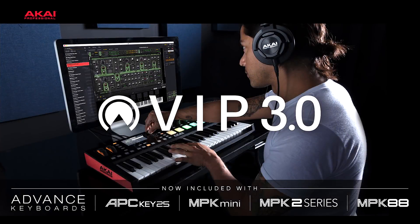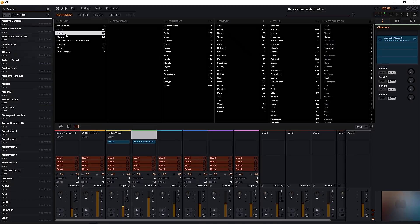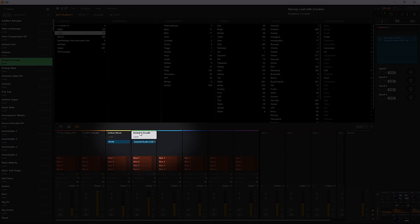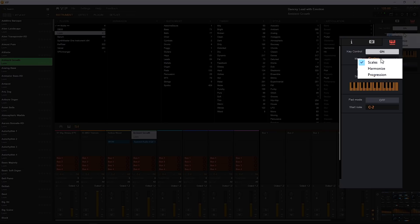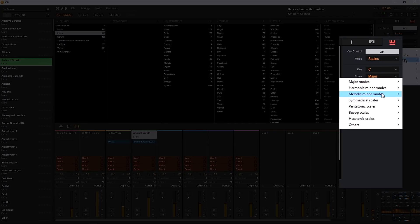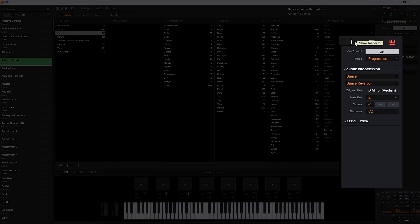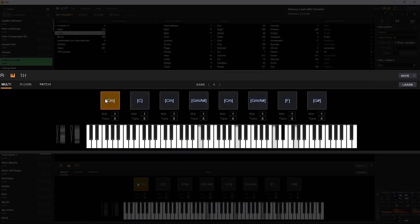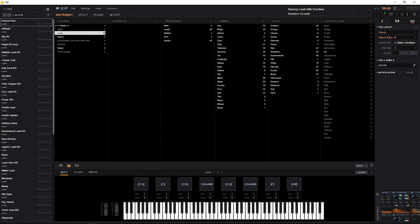You can now use any third-party MIDI keyboard. Multi-instruments allow you to stack up to eight different VSTIs to play simultaneously. The key control feature helps keep you in any scale, harmonize chords, or even deliver mouth-watering chord progressions. The all-new pad progression controls inside VIP enable you to play preset chord progressions from pads on your keyboard.